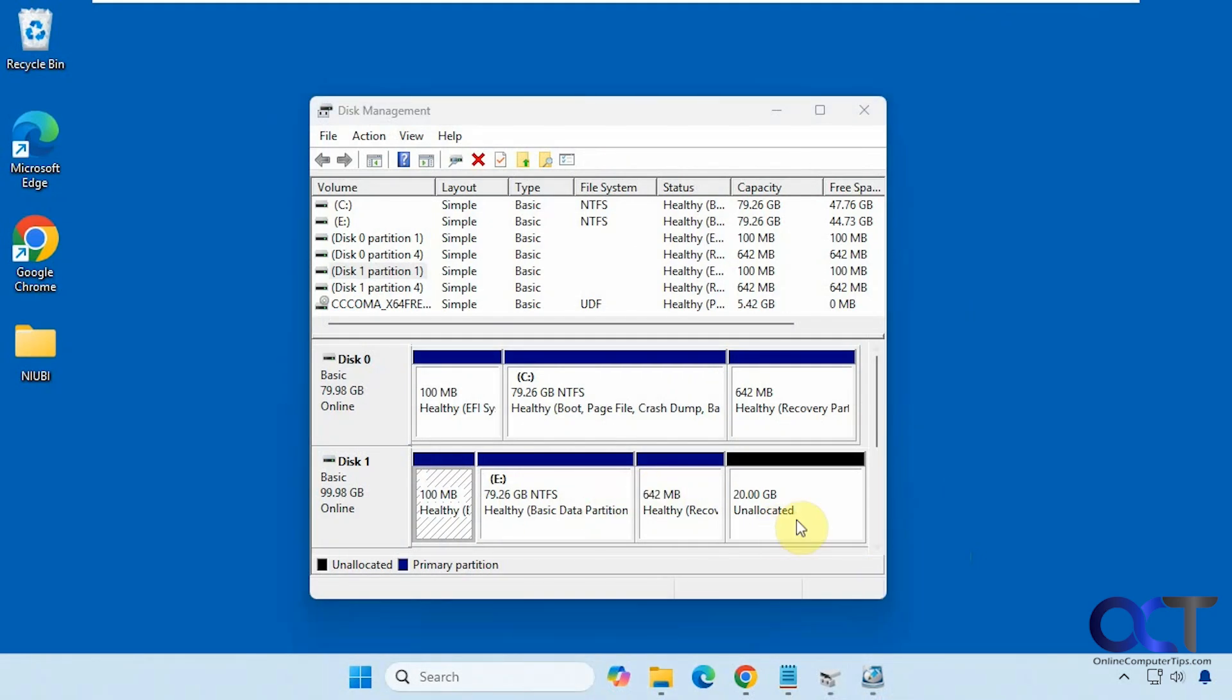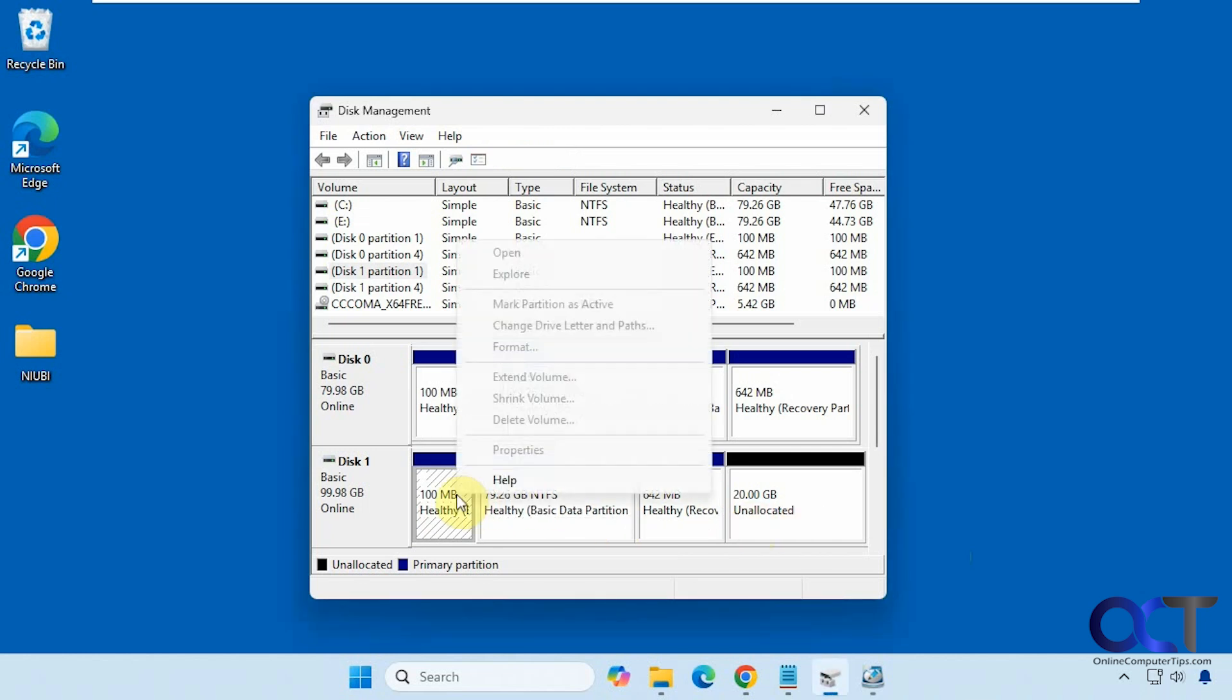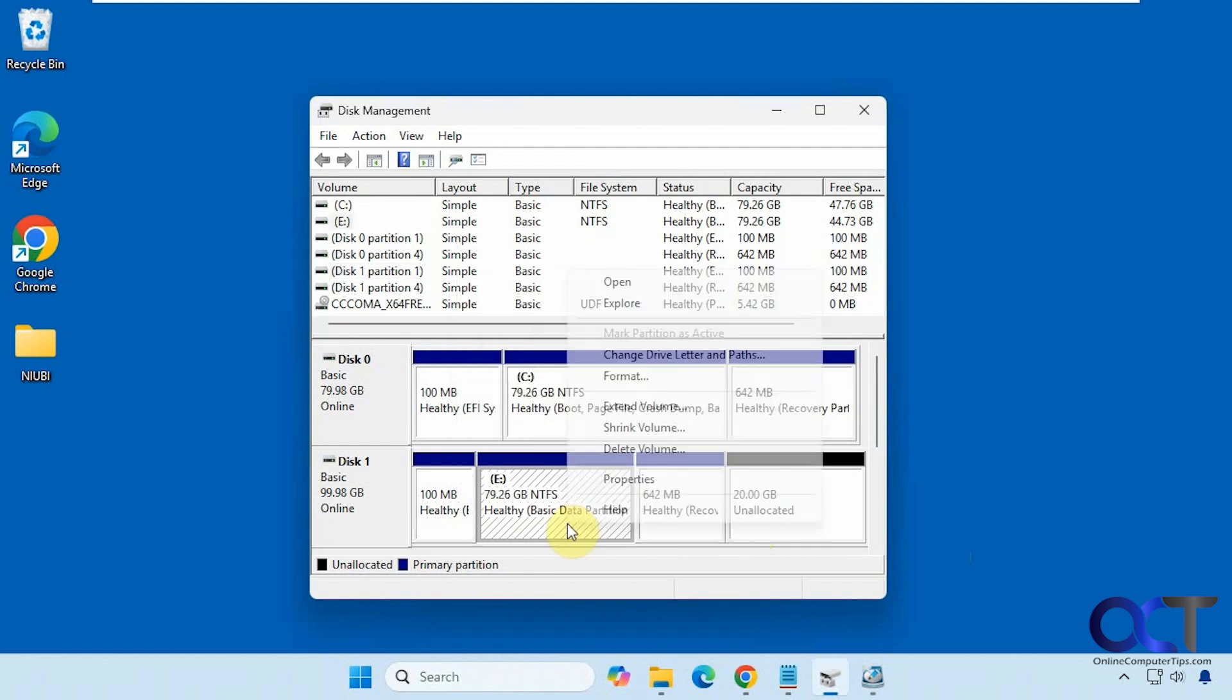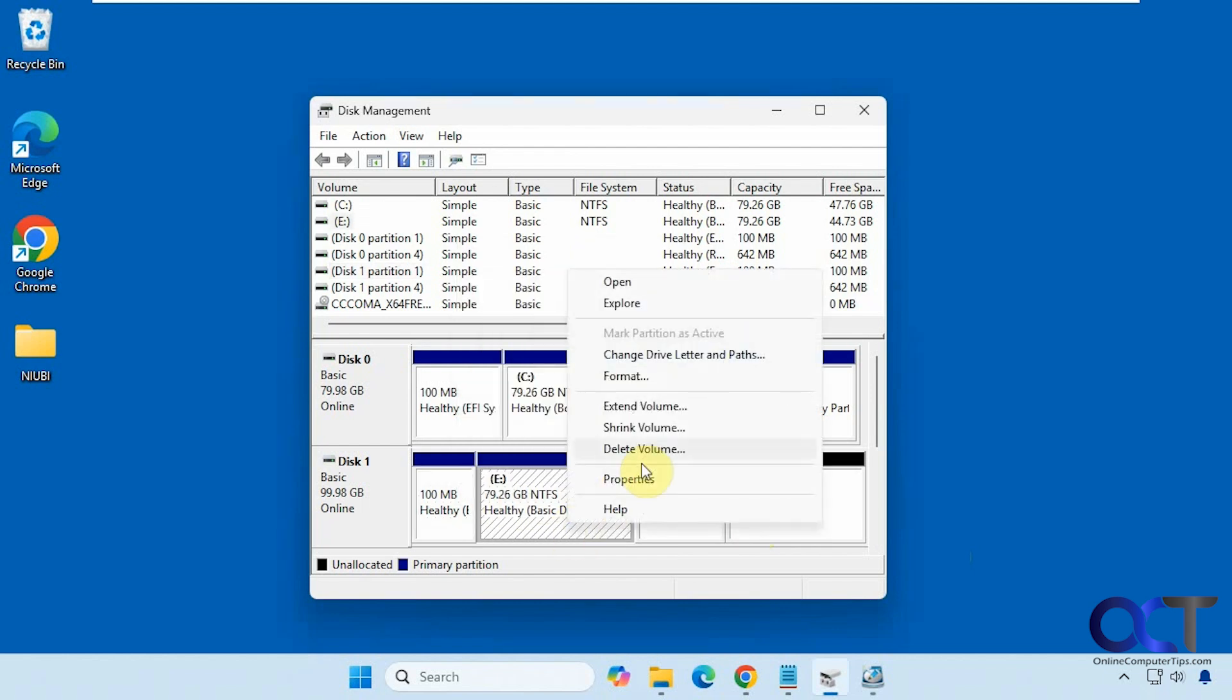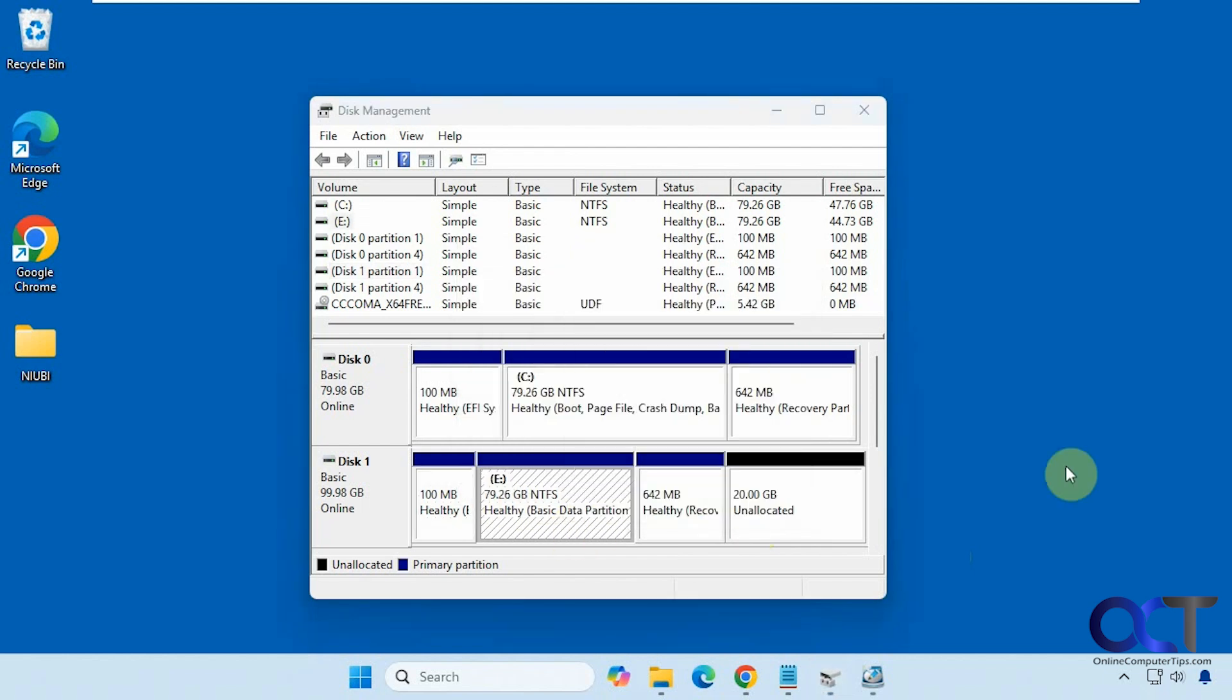So we just did a video on how to delete specific partitions if you're having problems deleting them. For example, we right click on this one, see we can't delete it. And this one we can. So we use disk part to do so. But if you want to just wipe them all out at once, there's another way to do so. That's a little faster than doing them individually.